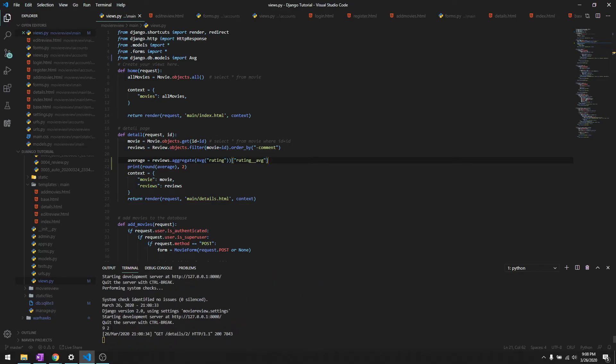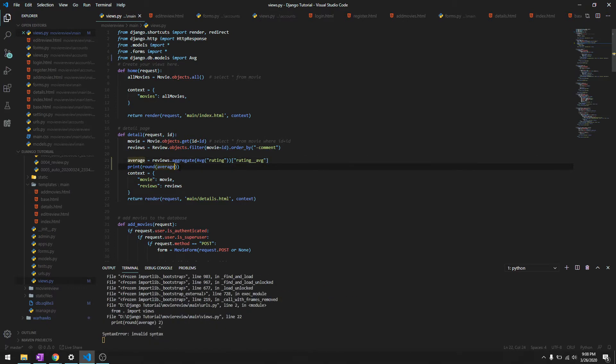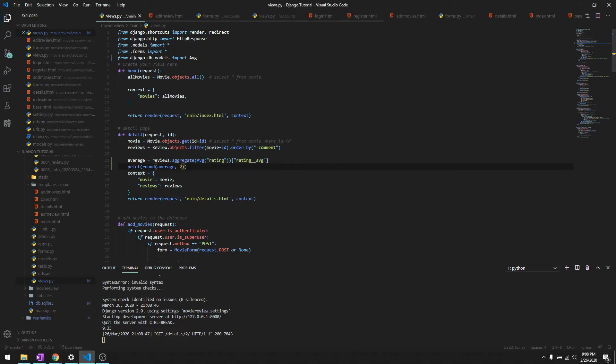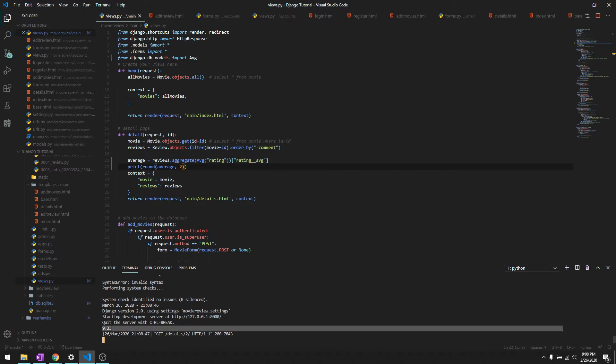And it's giving us 9.2. Sorry, it's inside not outside. And let's reload it. There we go, 9.33.